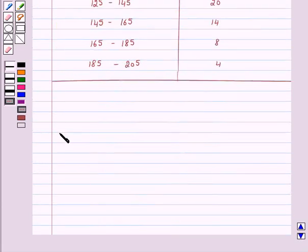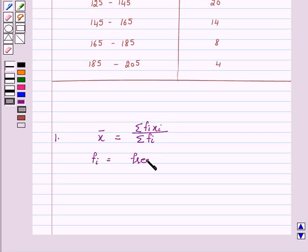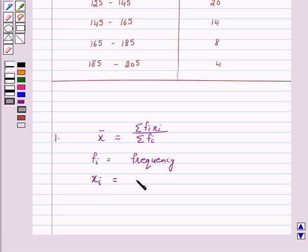We know that mean x̄ is equal to Σ(fi·xi) upon Σfi, where fi is the frequency of the ith class and xi is the class mark of the ith class. We know that class mark is equal to upper class limit plus lower class limit upon 2.